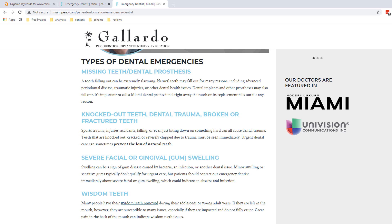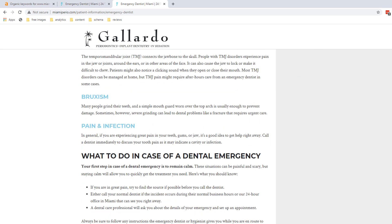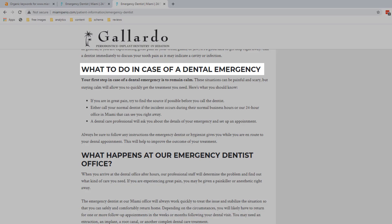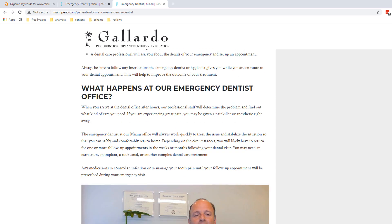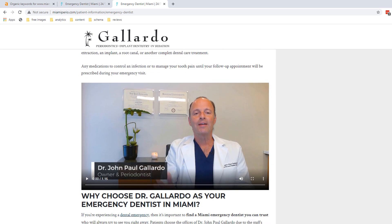Google understands the semantic relationship between words. That's why you can also see throughout the copy tons of related keywords such as missing teeth, dental prosthesis, gum swelling, and wisdom teeth — all contributing to reinforce the idea that this page is about dental topics. The page is well structured and broken down with many headers using the keyword or variations of it. There is also a video, which is rich content that enhances user experience — yet another signal Google considers when ranking a page.